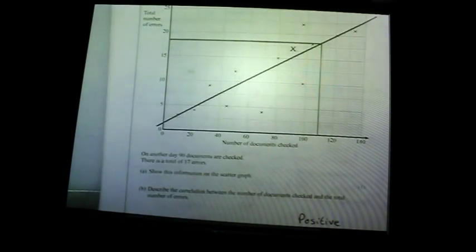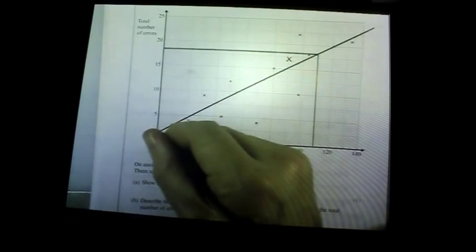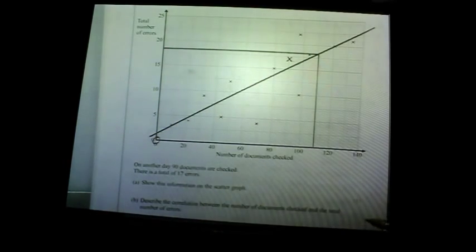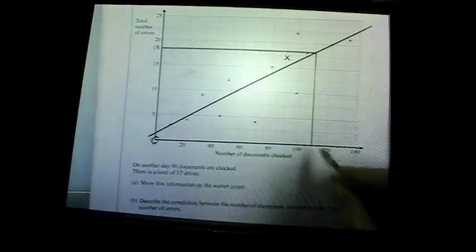On one day 110 documents are checked — estimate the total number of errors. First you've got to draw a line of best fit. It does not have to go through any specific point; just follow the general trend and make sure you've got roughly the same number of crosses on either side. You must draw up from 110, then draw across — the answer is 18. If you do not draw this line you will not get the marks.